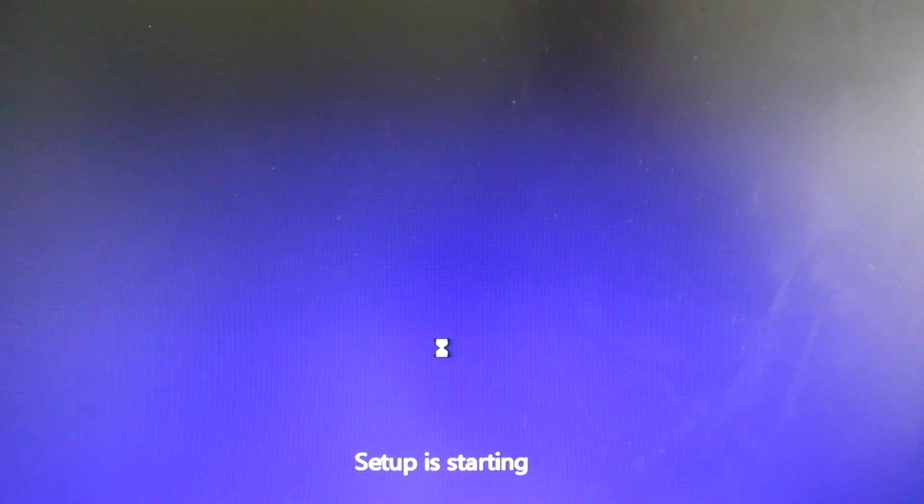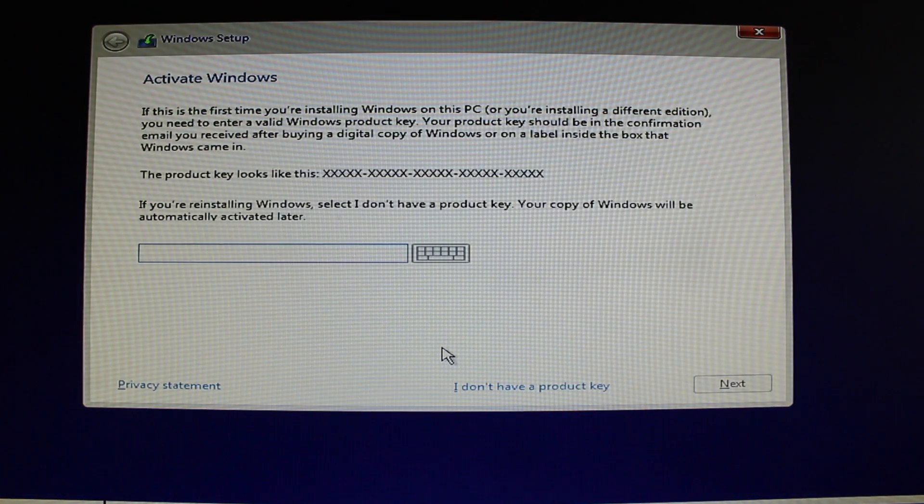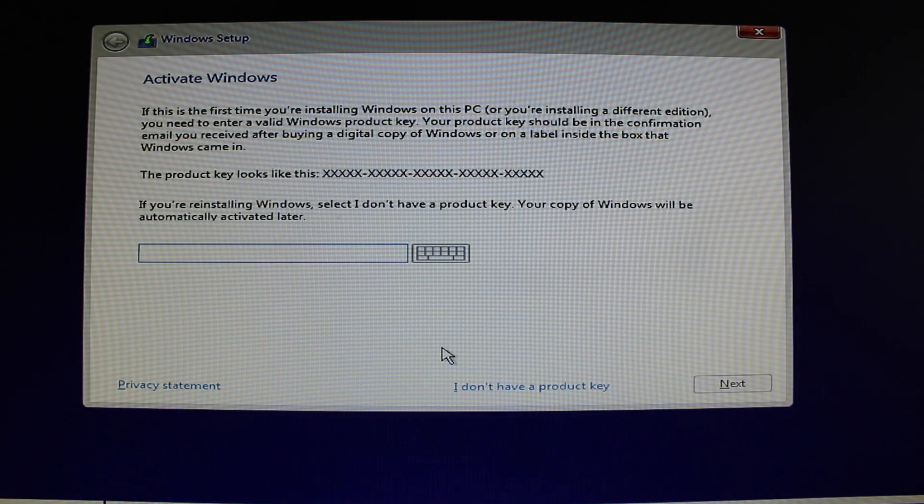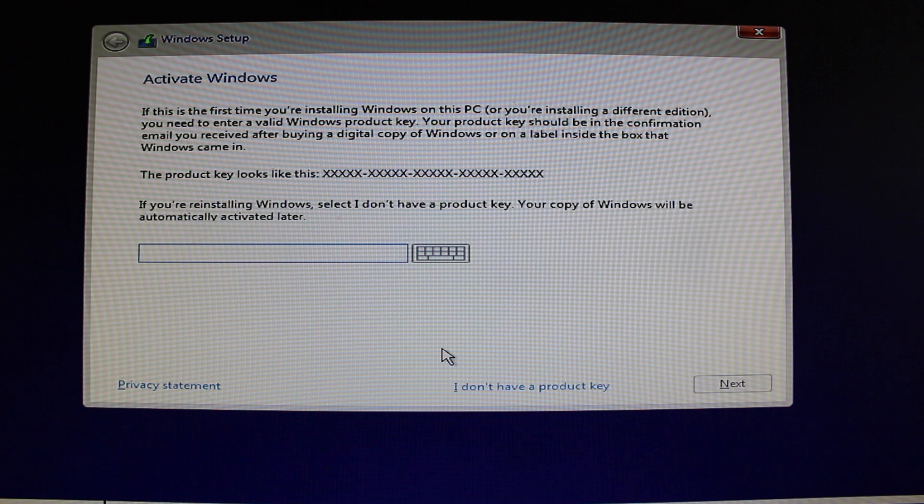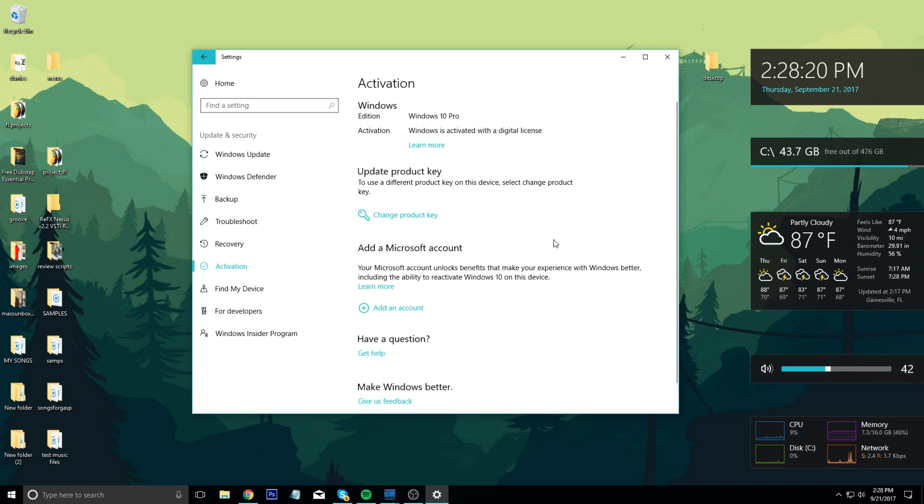Go through the steps and when asked enter in your new OEM key. Once you go through all the prompts it'll install Windows and have you set up a user profile. Once this is done you will be up and running with fully activated Windows 10 Pro for only $15.